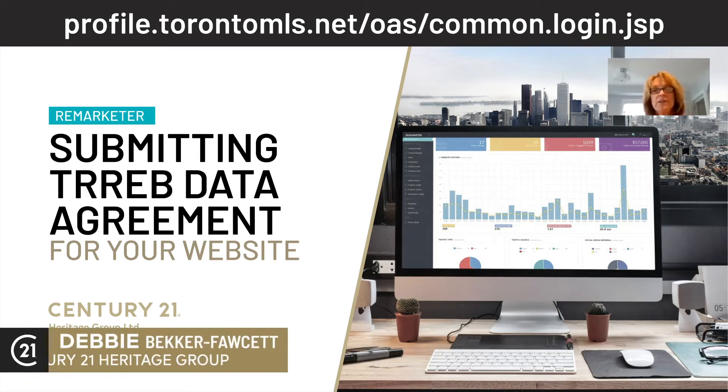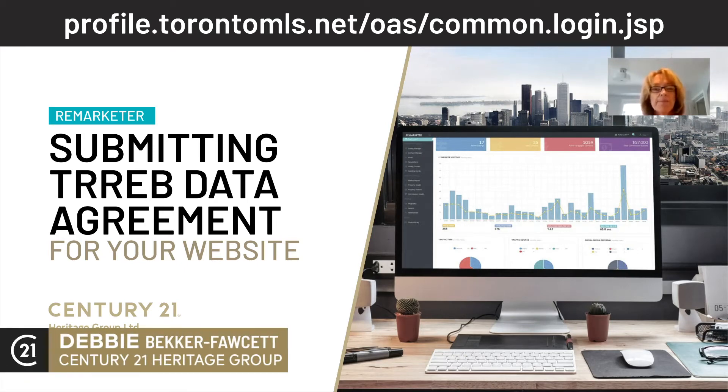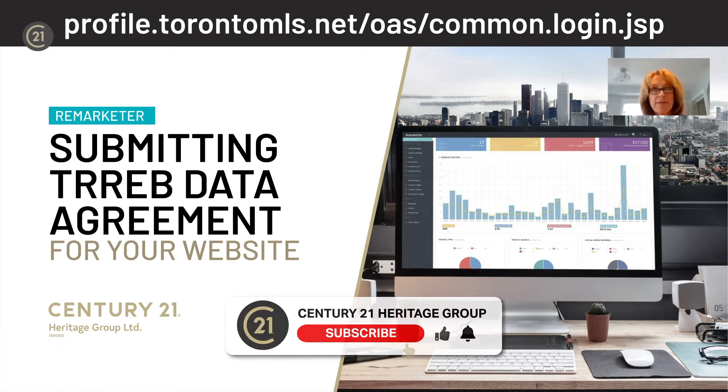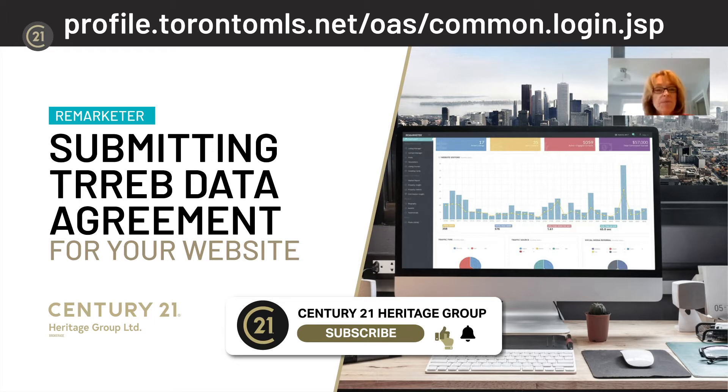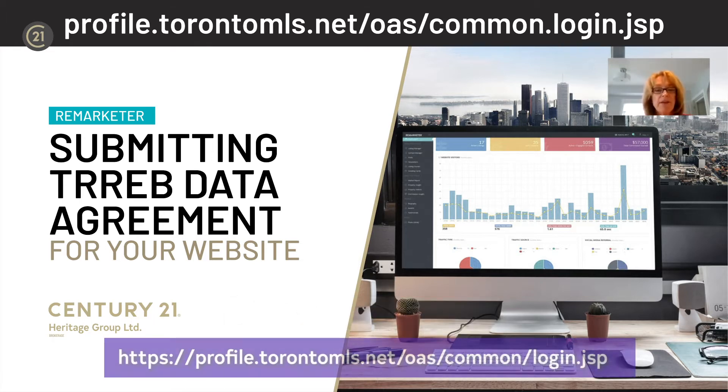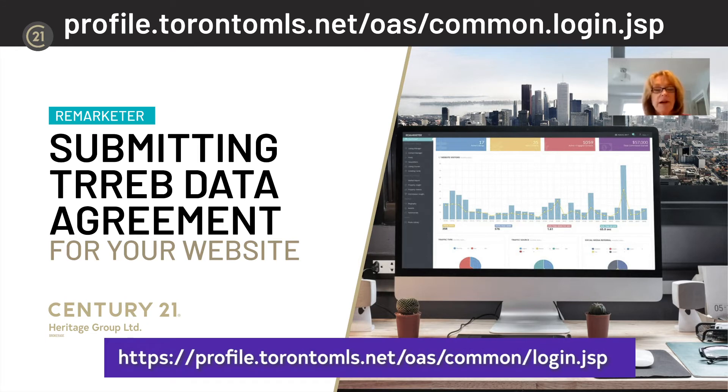This is a tutorial about submitting your TREB data access agreements for your website to have listings appear on them. You can start by opening your browser and typing in this URL.